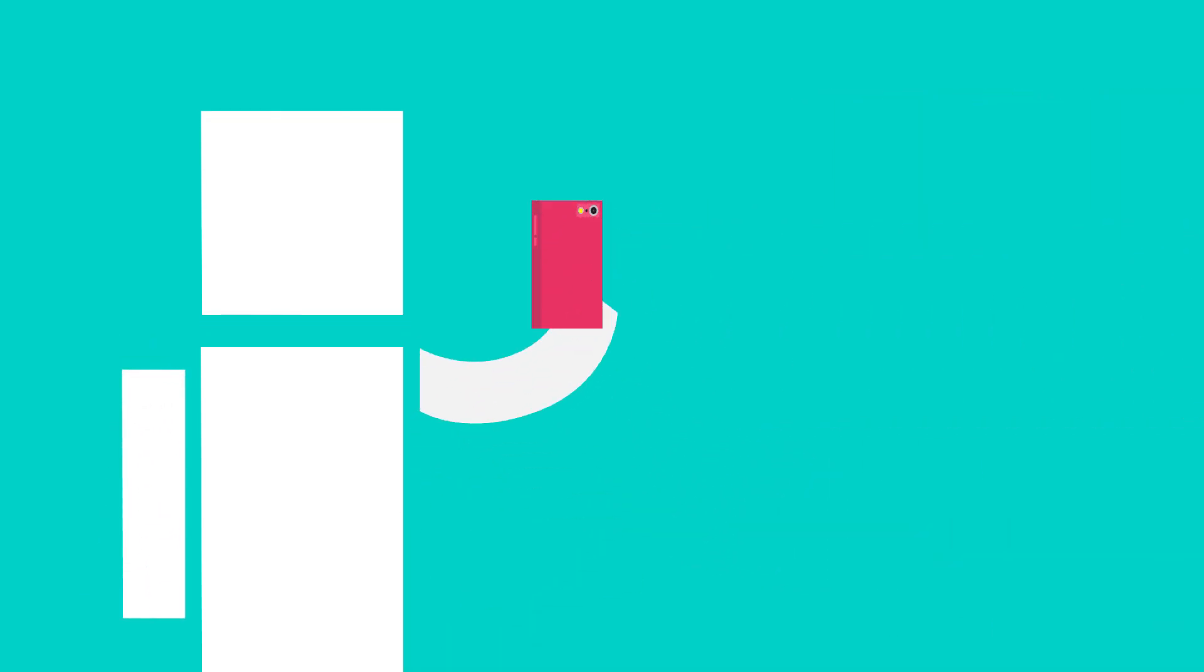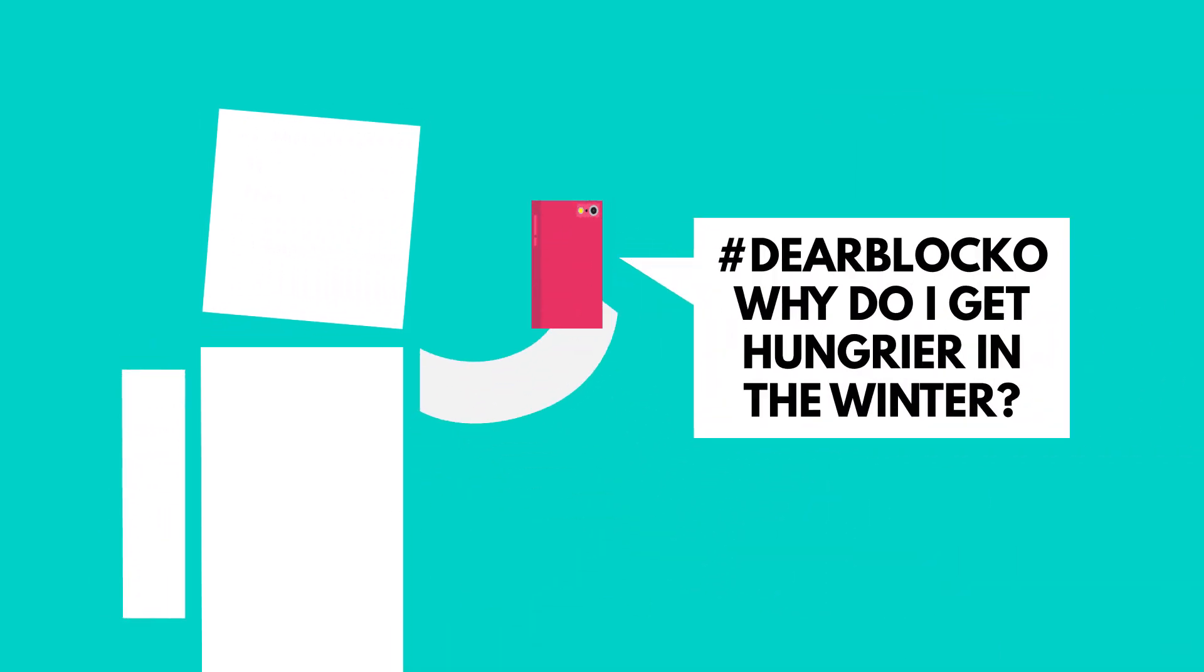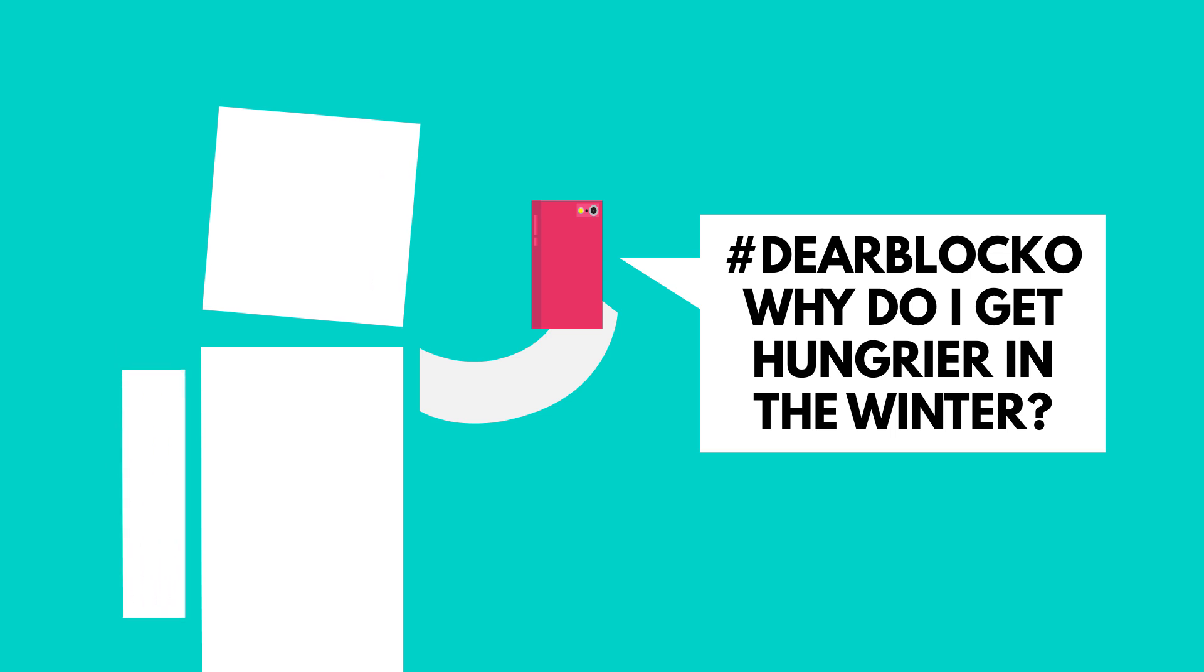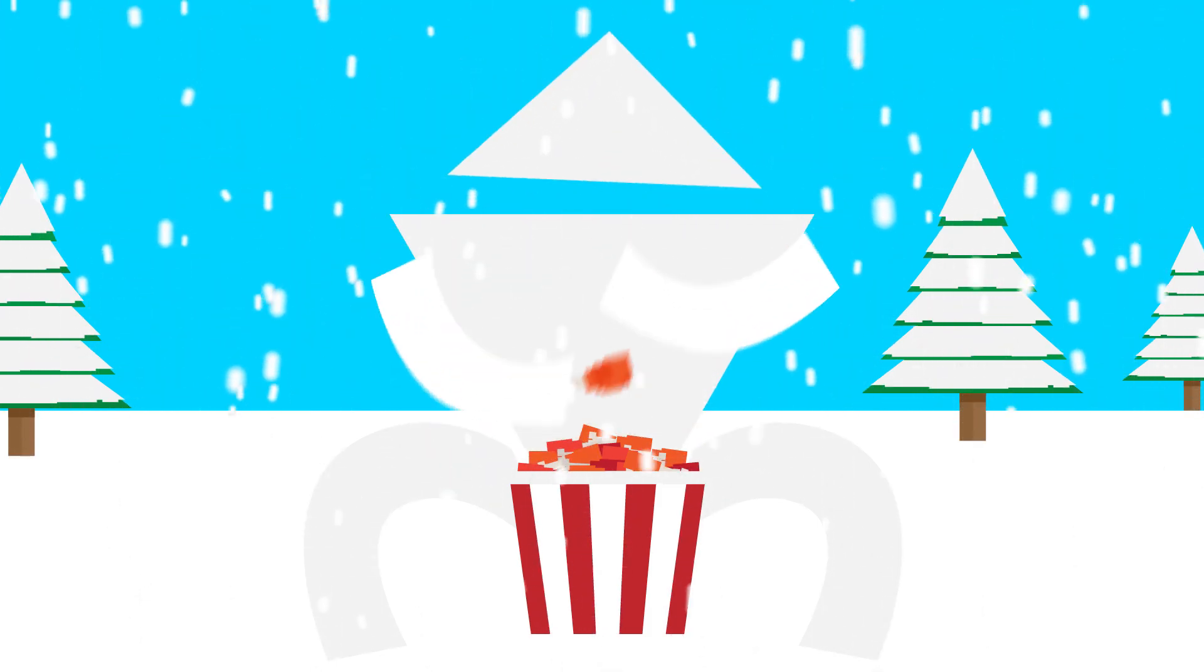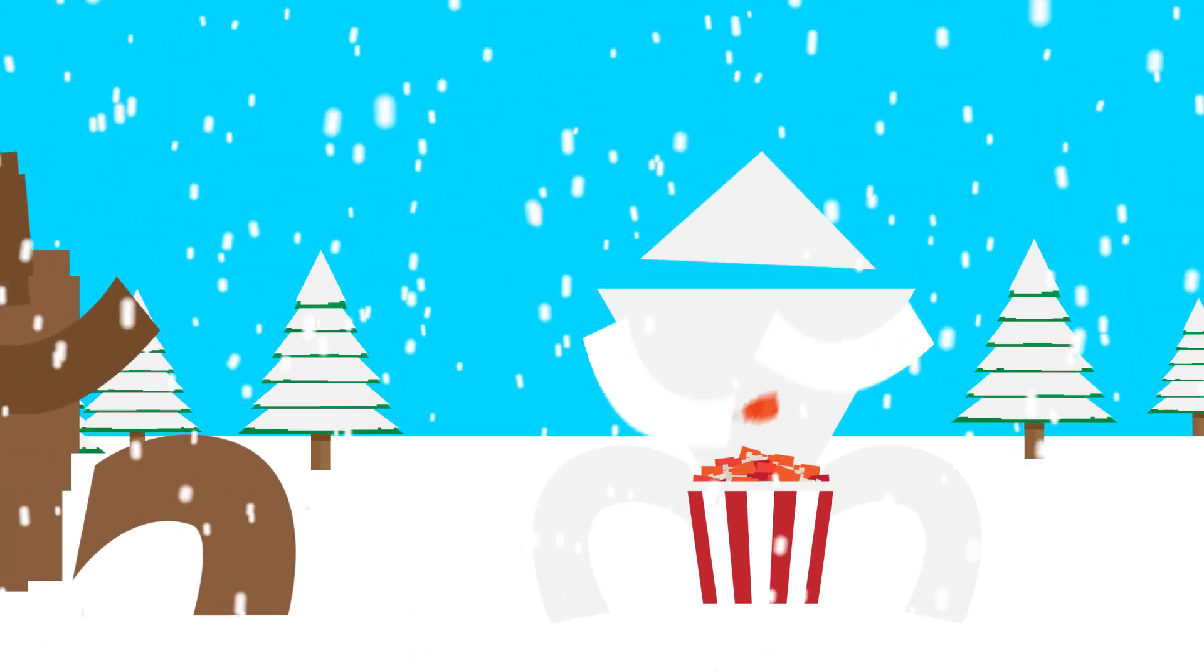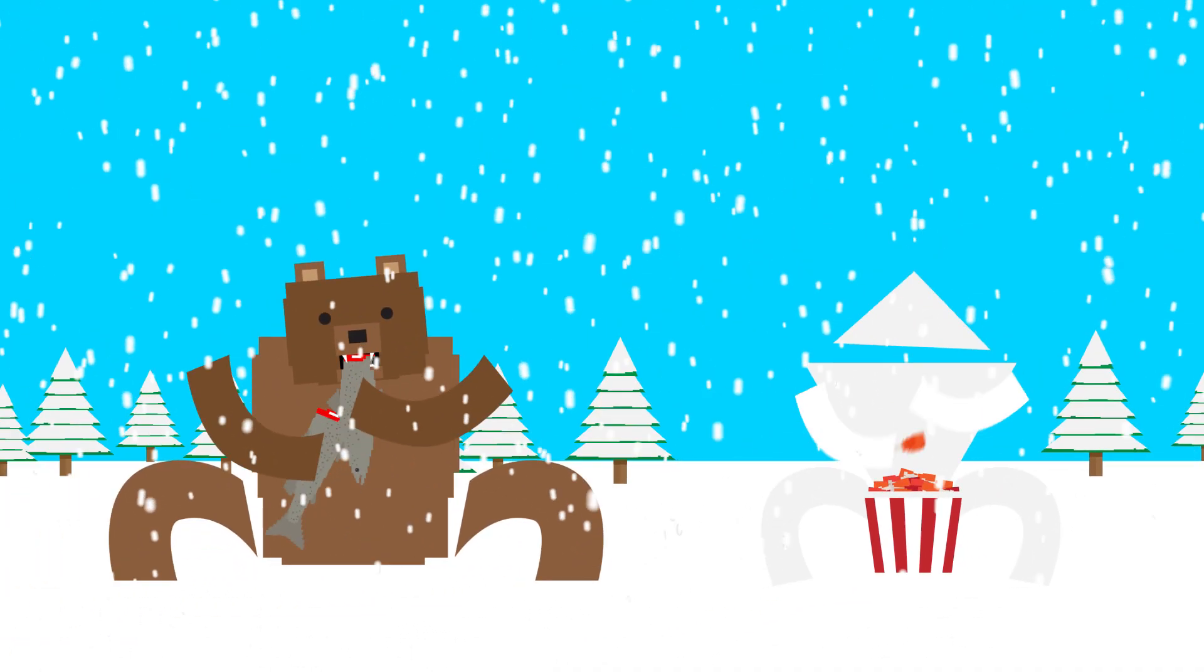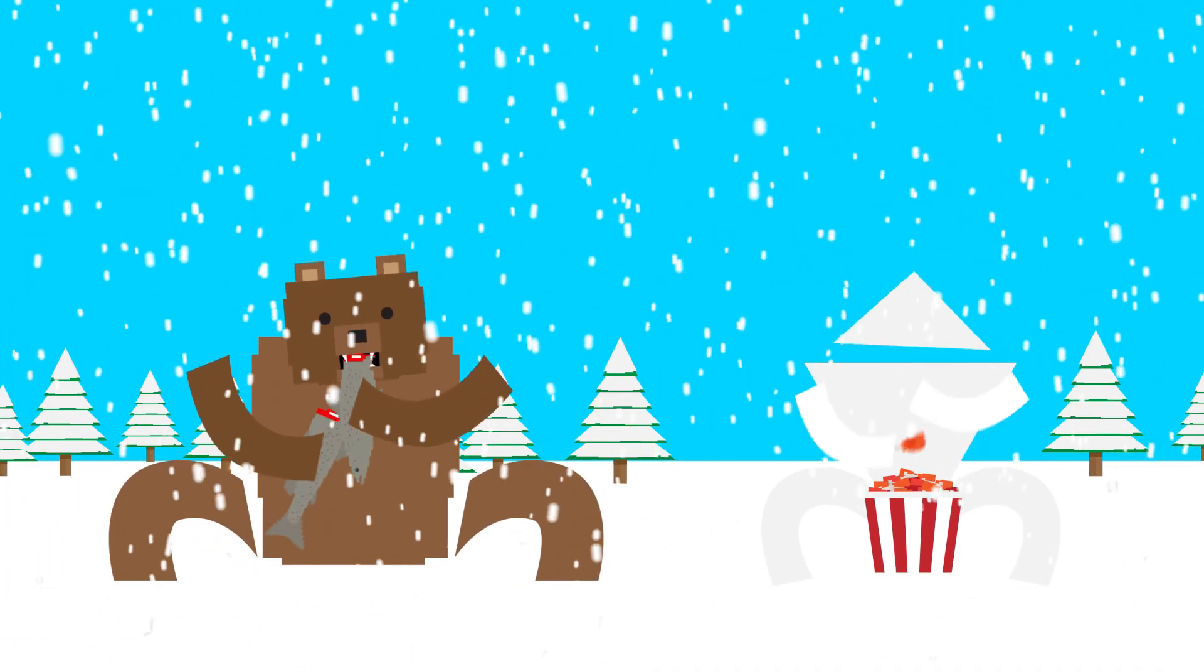Second question up, AJ asks, Dear Blocko, why do I get hungrier in the winter? AJ, you're not alone. A lot of people tend to eat more in the winter, and there are a few different theories as to why. Some researchers think that it's a primitive instinct to stockpile calories in order to stay warm, like how a bear gorges itself before hibernation.